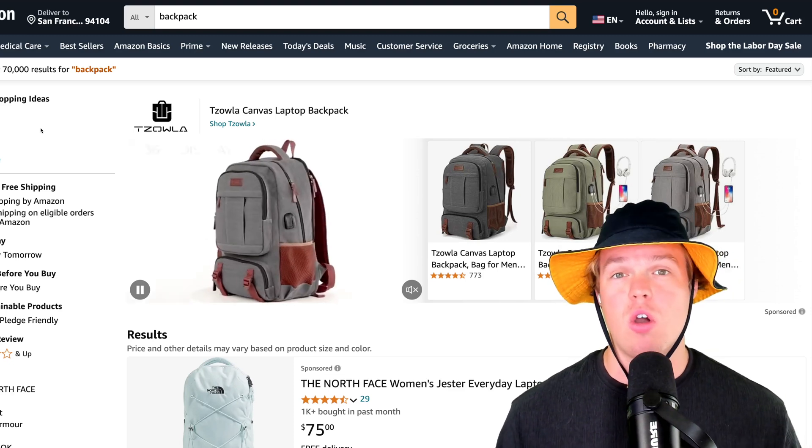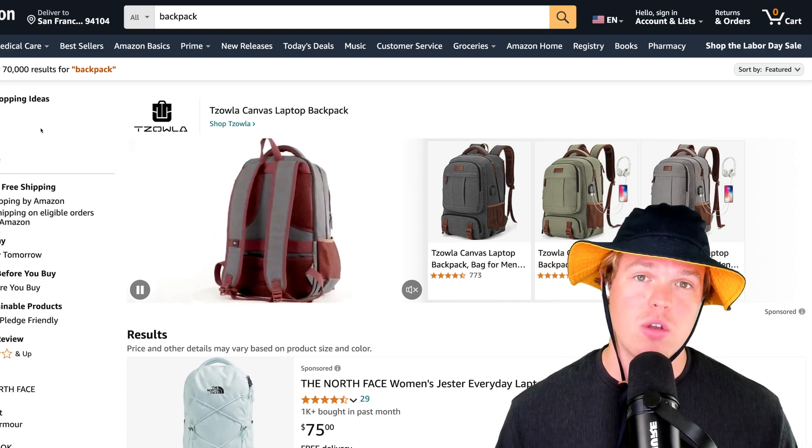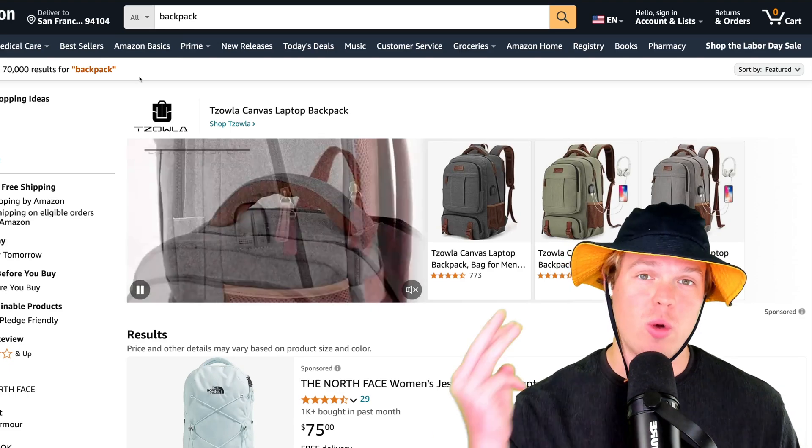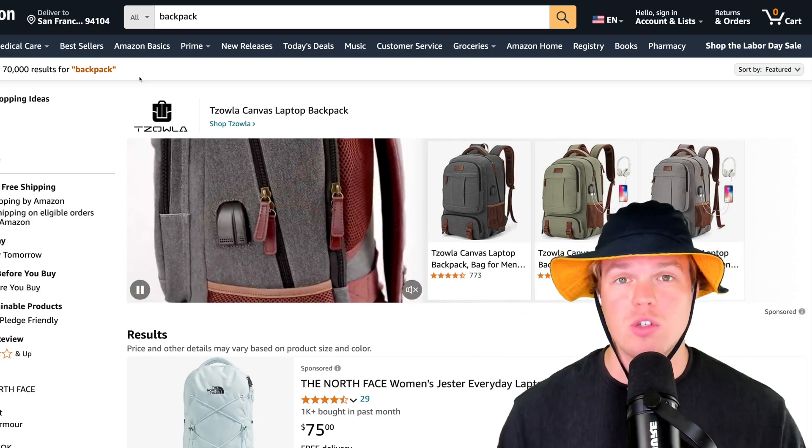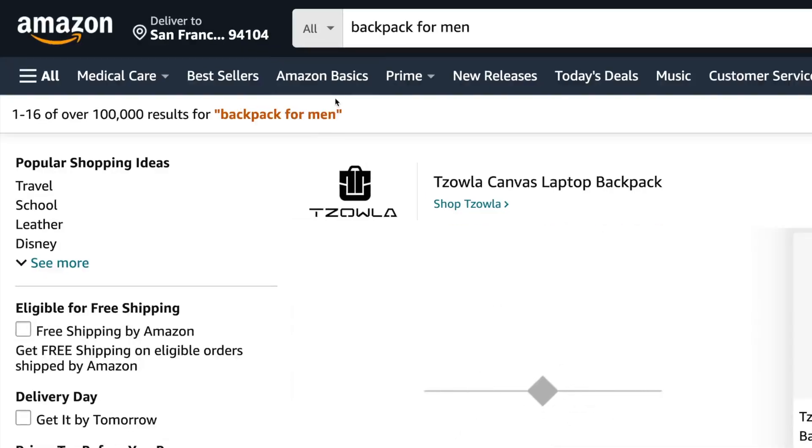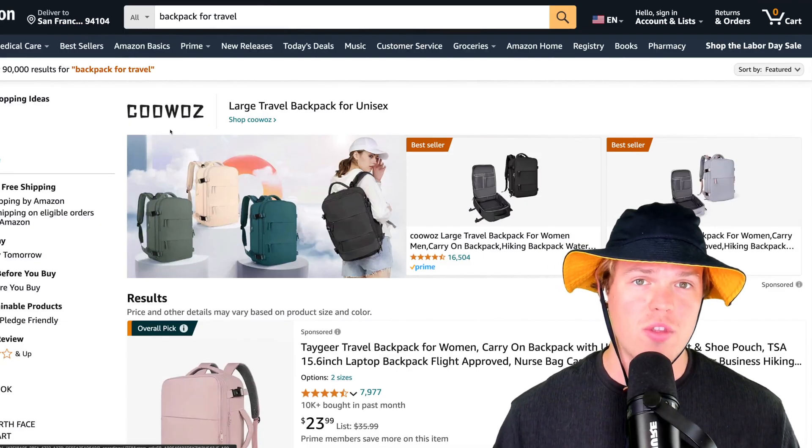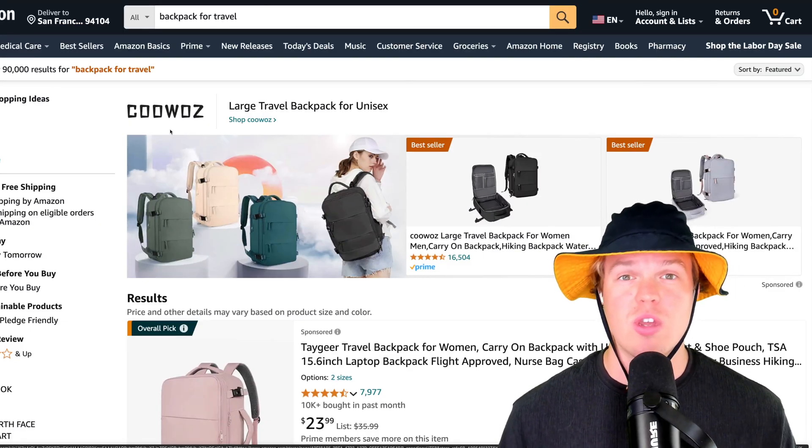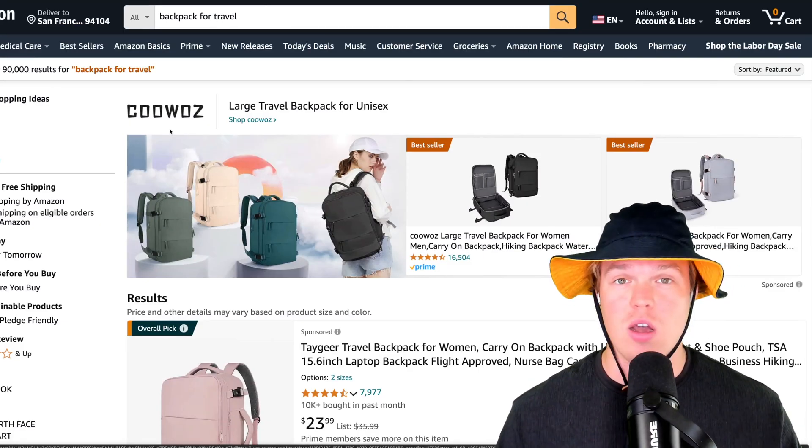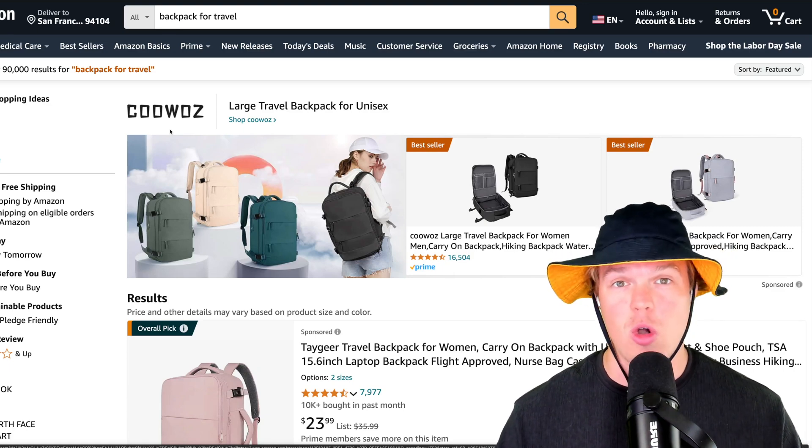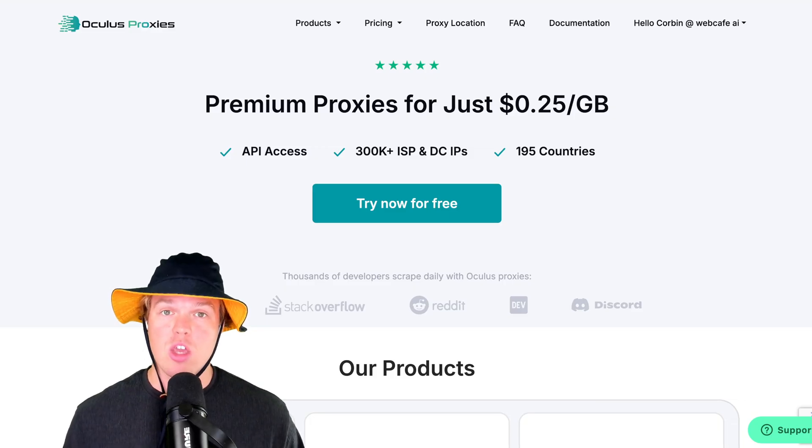In today's video, we'll be training our OpenAI assistant on Amazon listings of backpacks. We're going to go ahead and create three different files to train from, such as backpack, backpack for men, backpack for travel. The workflow and the method I go about doing this, you can apply to any context, any website, and train your OpenAI assistant on.